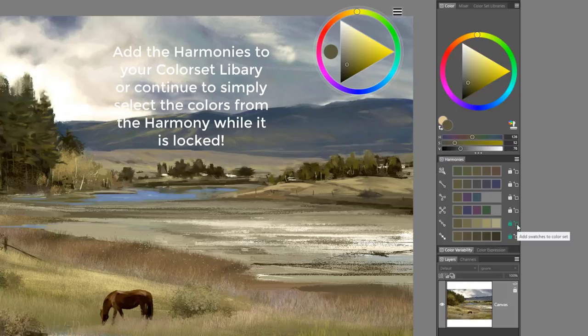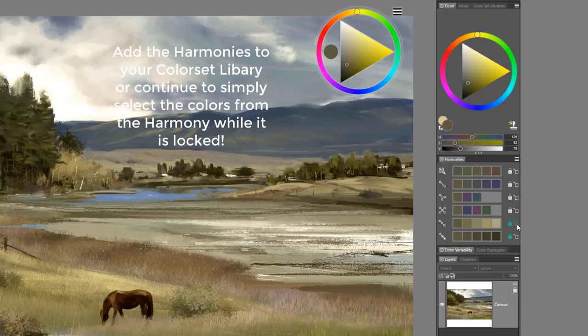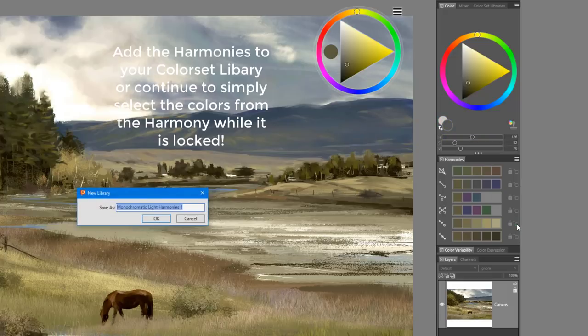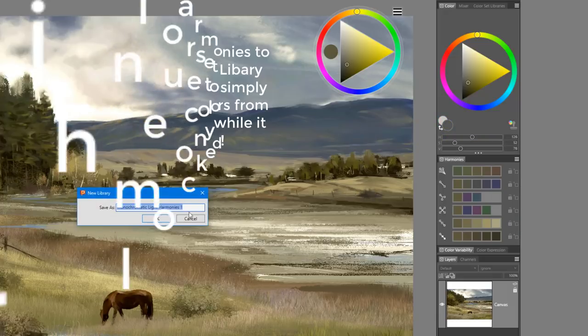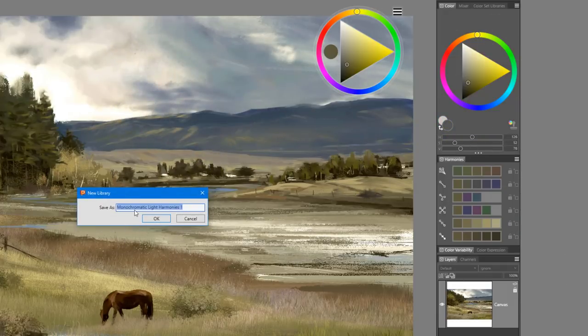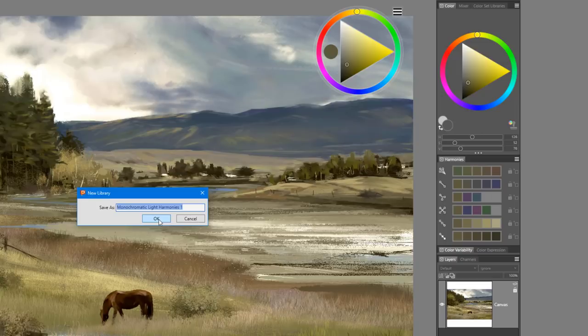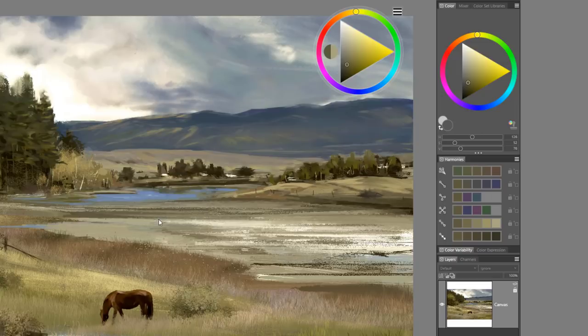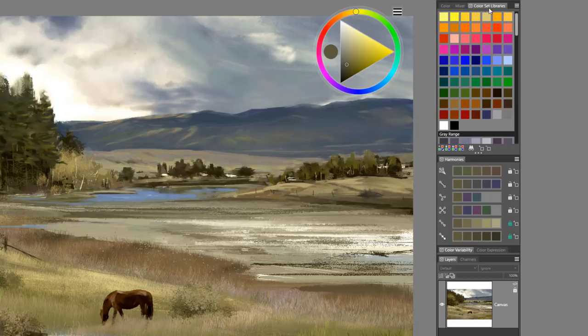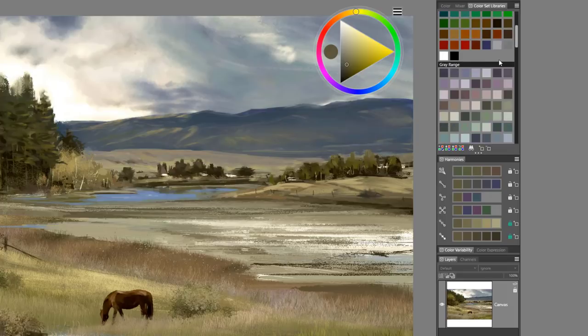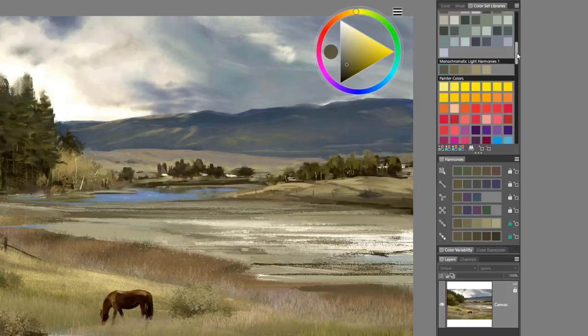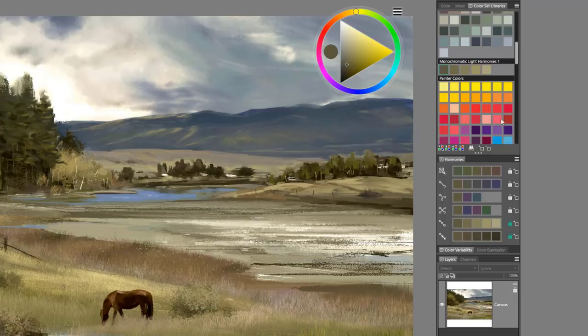I can do that very simply by going to the add swatch to color set option and it will automatically call it a monochromatic light harmony one. Let's open our color set so we can see that it's been added. Here it is, monochromatic light harmonies.